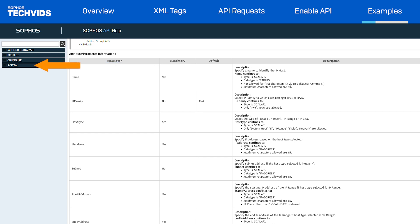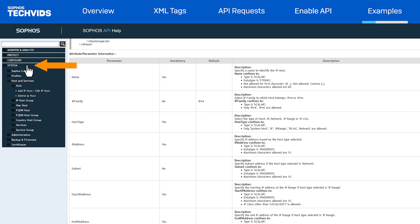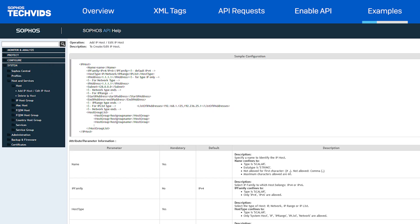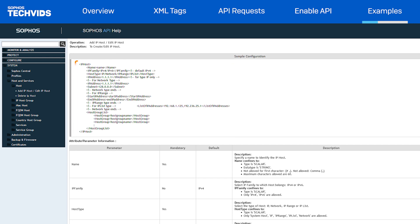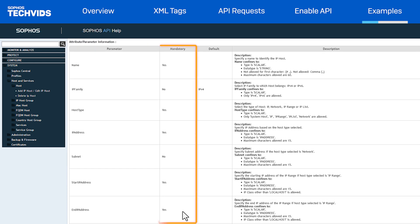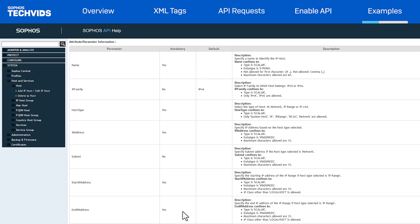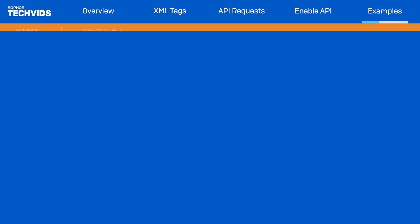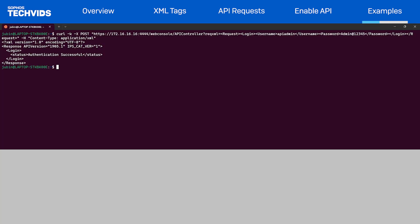Navigate to system, host and services, hosts, add IP hosts. You can see the XML payload format defined here with all the tags defined. We can also see the tags that are mandatory, optional and supported data types. Let's now navigate to the CLI.